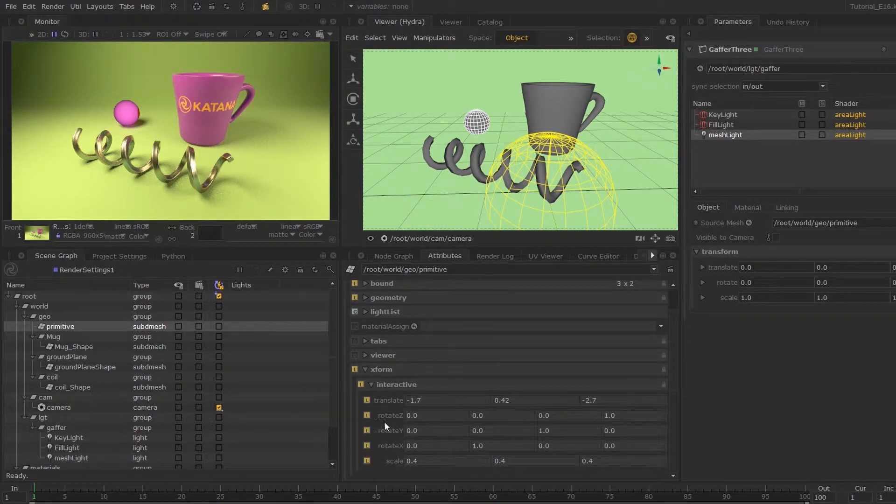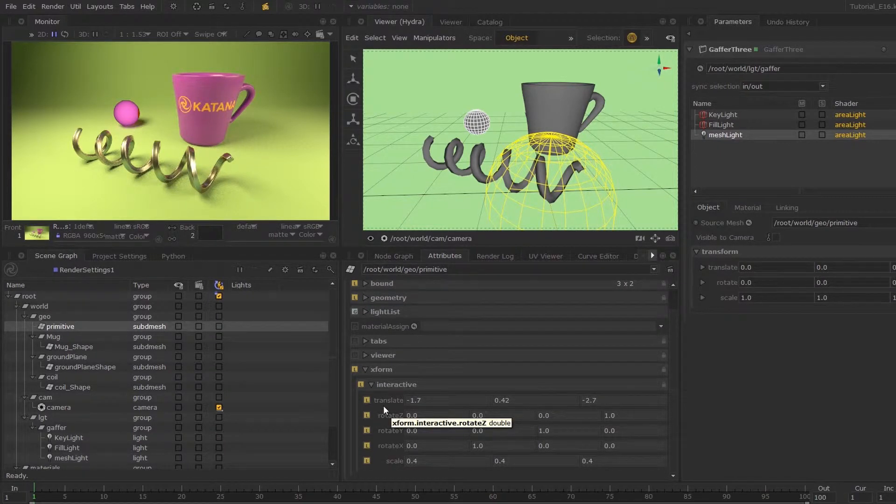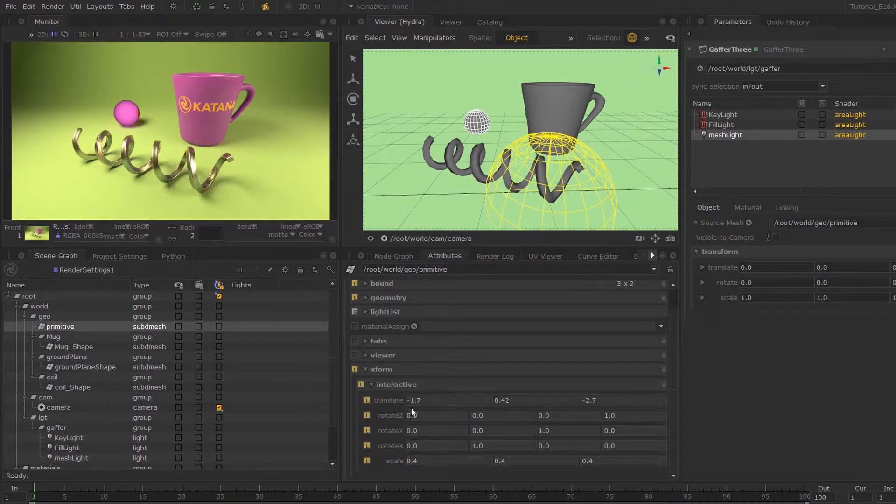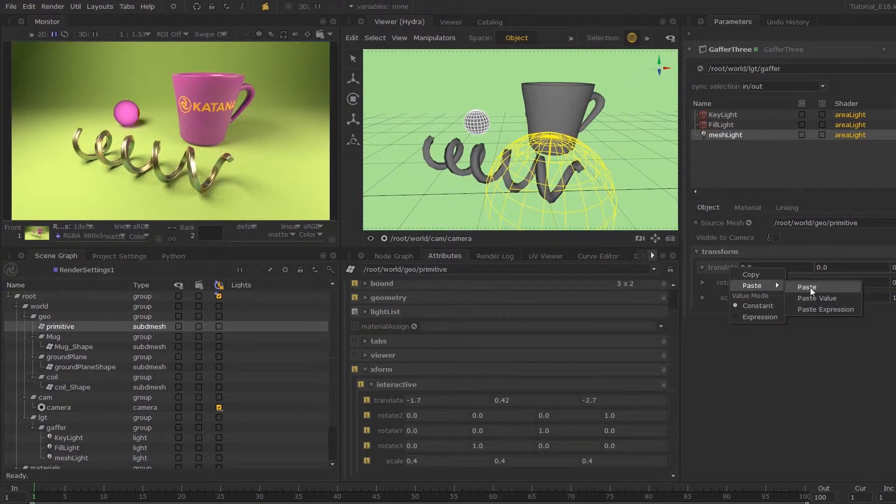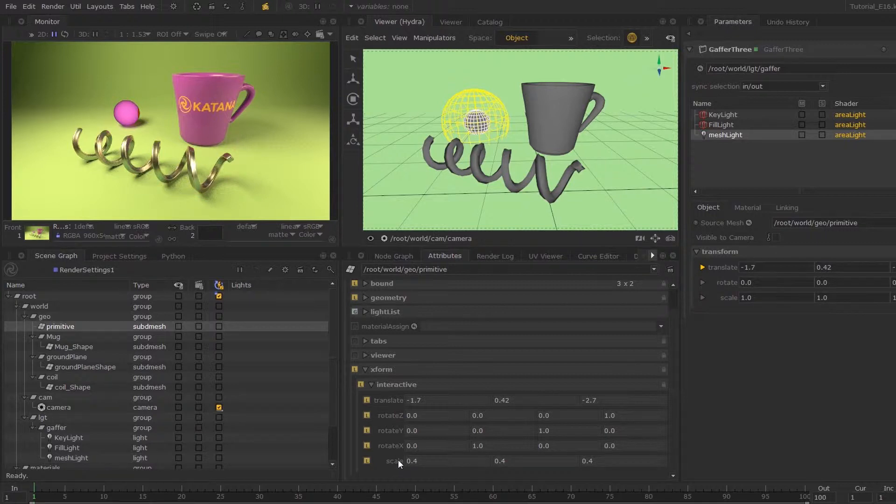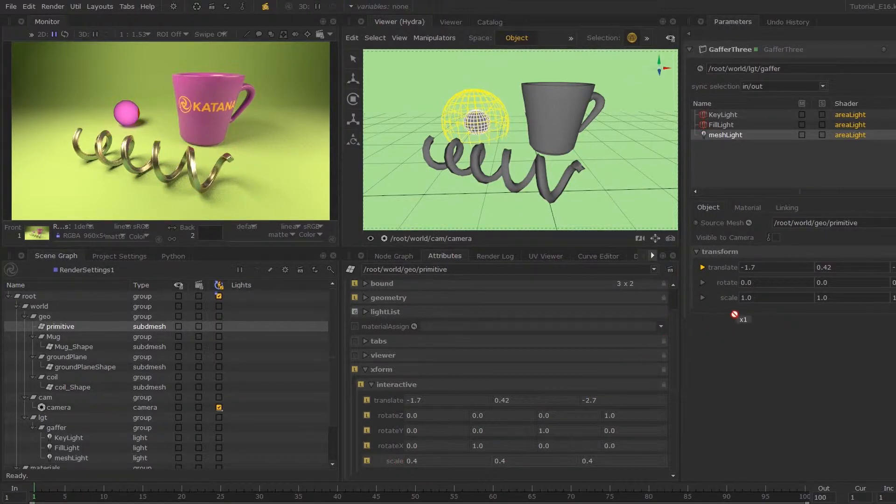You can see the transformation that's applied to it. What we can do is copy this over and paste it to the parameters, or we can also middle mouse button drag the attribute over to the parameters.